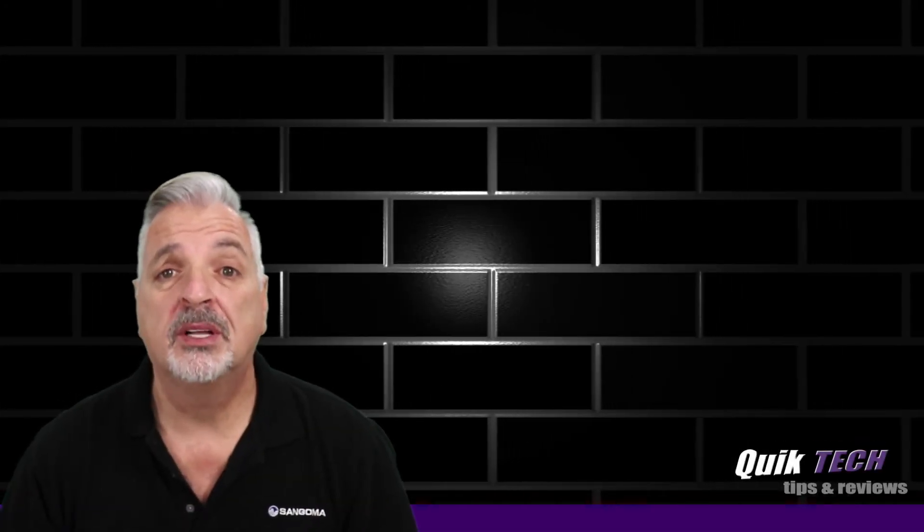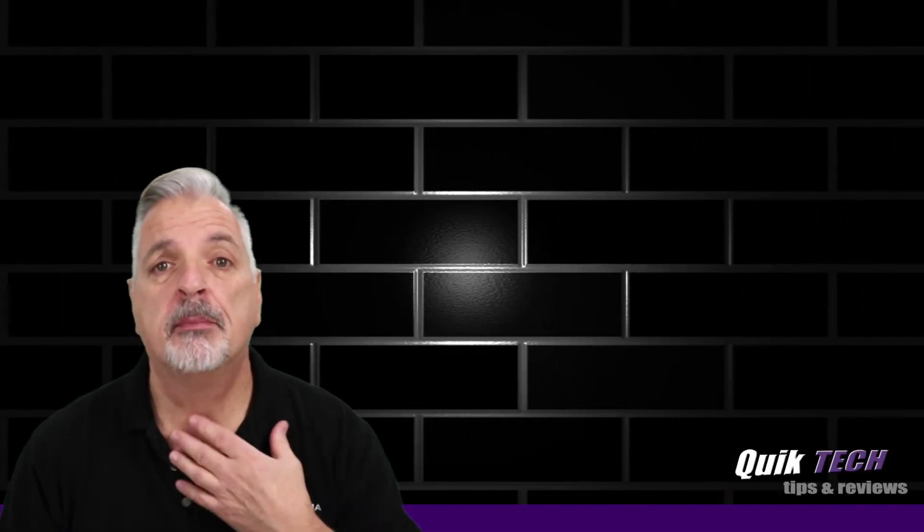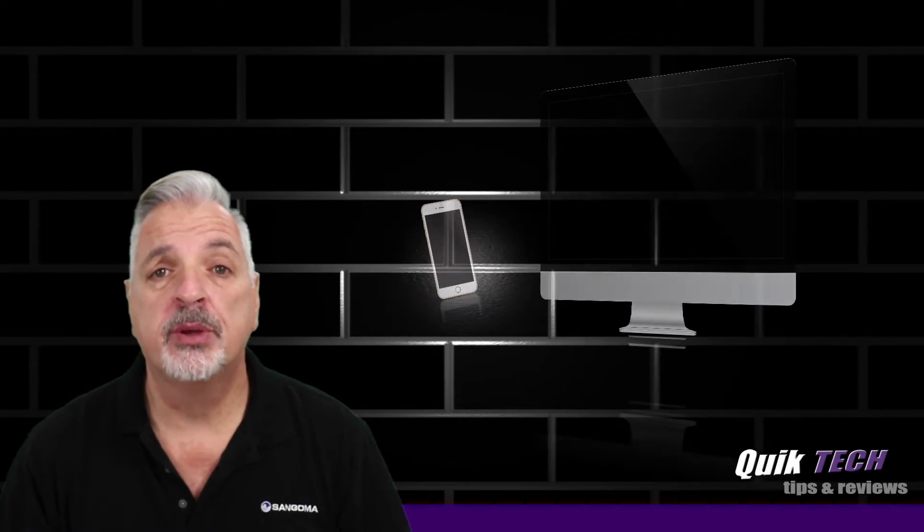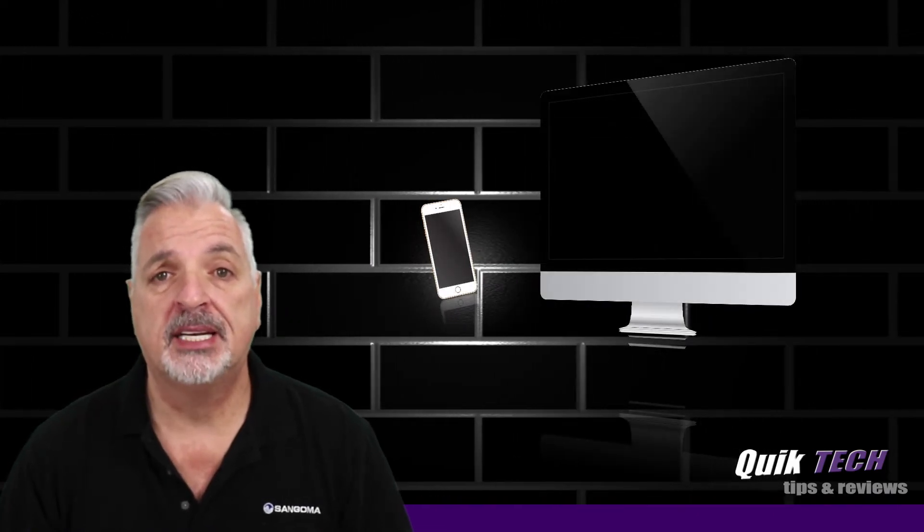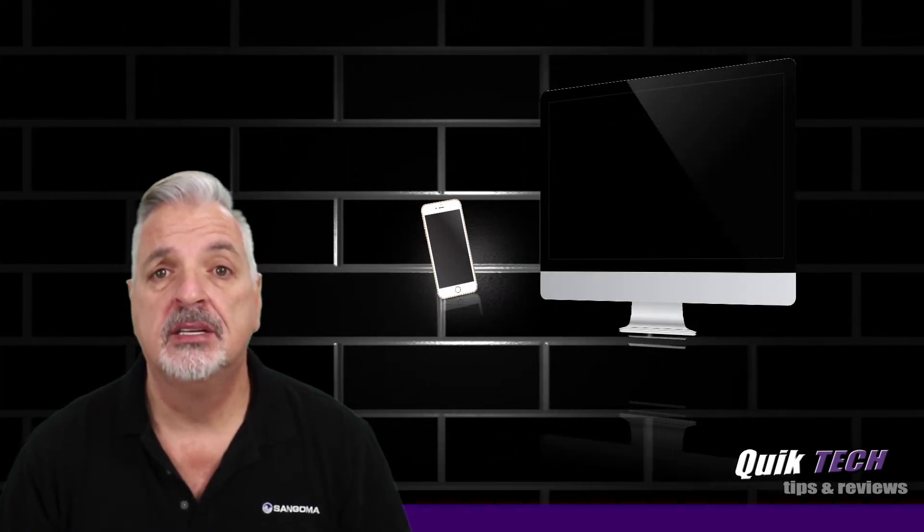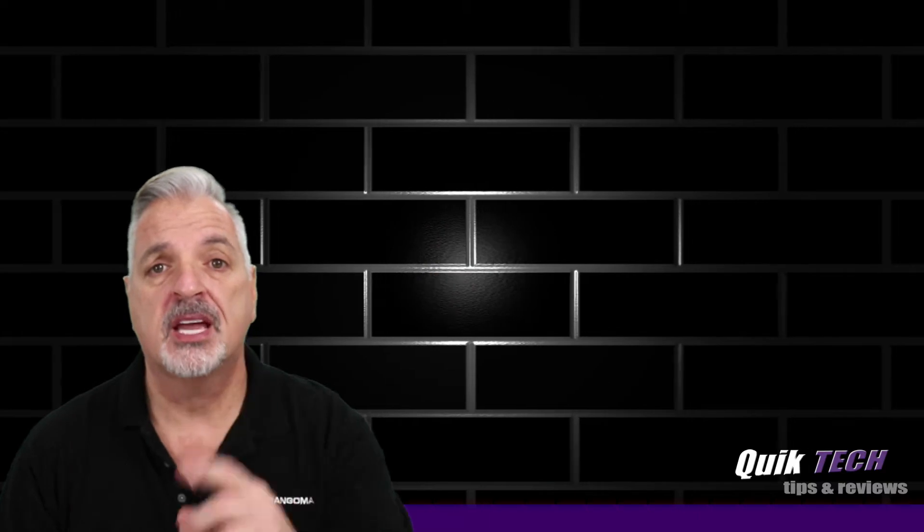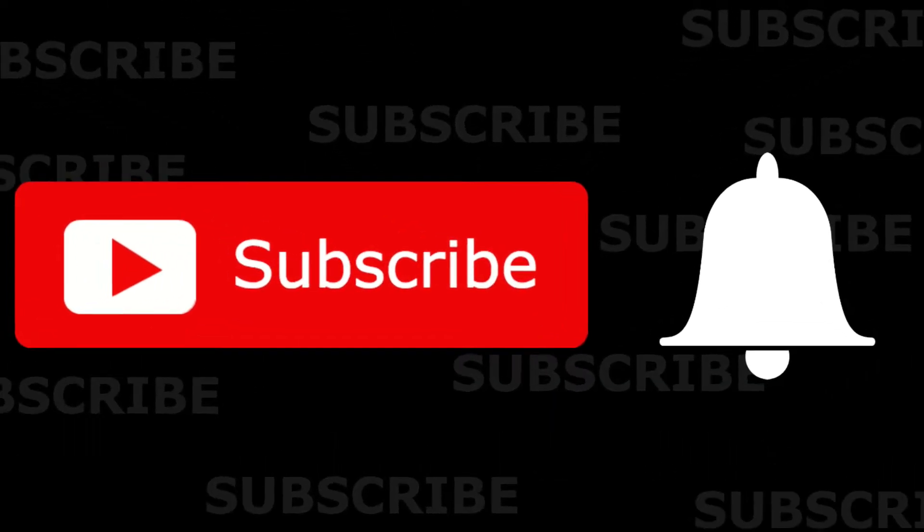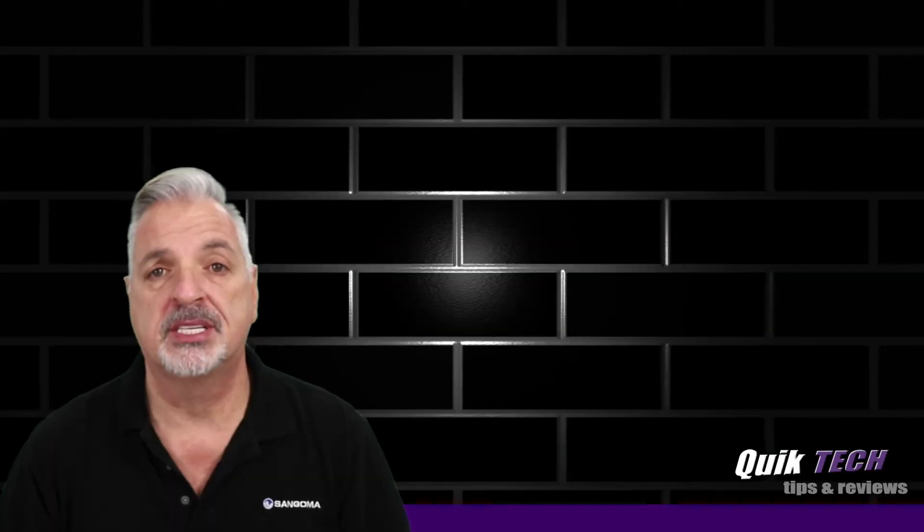Hey what's up guys, welcome to Quick Tech Tips and Reviews. My name is Tony and with this channel we bring you guys a variety of tech related content. So if this is your first time here, be sure to subscribe and hit that little bell down below so that you're alerted to when new content is being released.